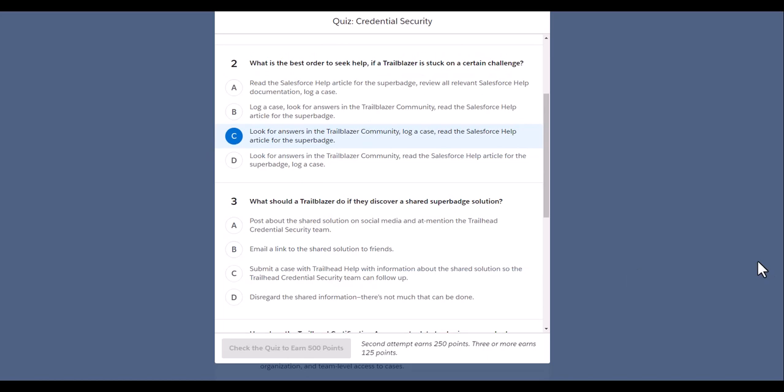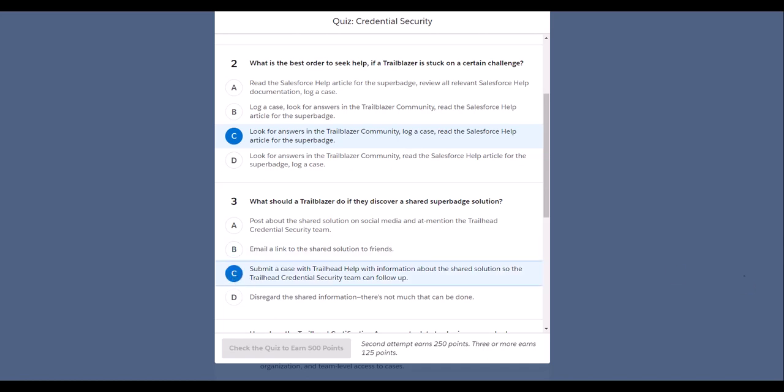Next, what should a Trailblazer do if they discover a shared service solution? So they will write: submit the case with Trailblazer help with information about the shared solution, so that Trailblazer security can do a follow-up. Yes, that is right.